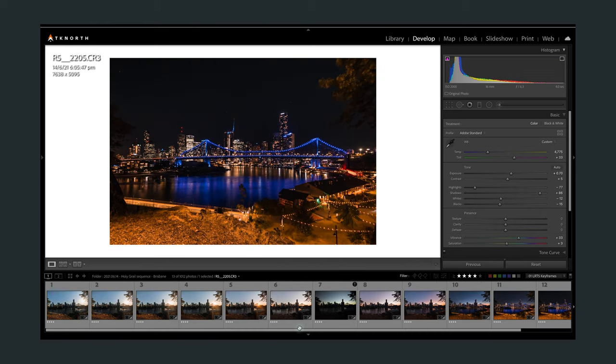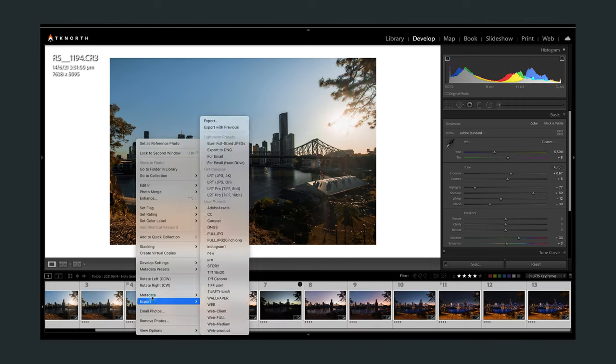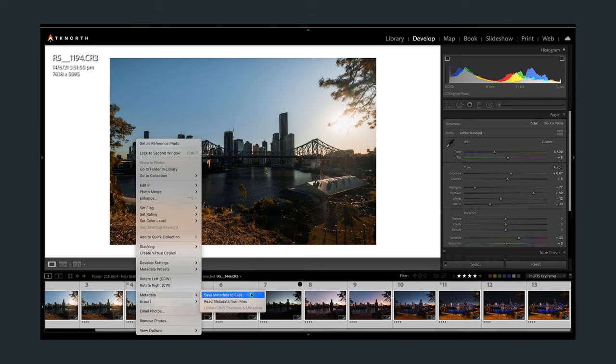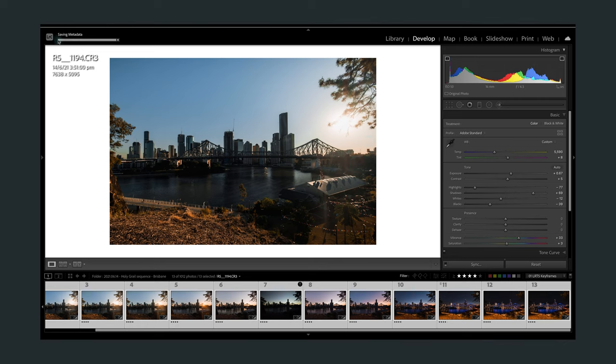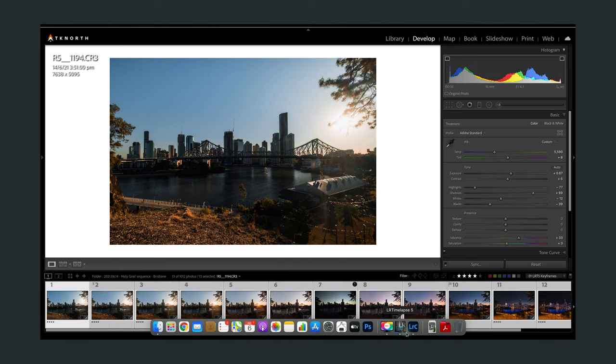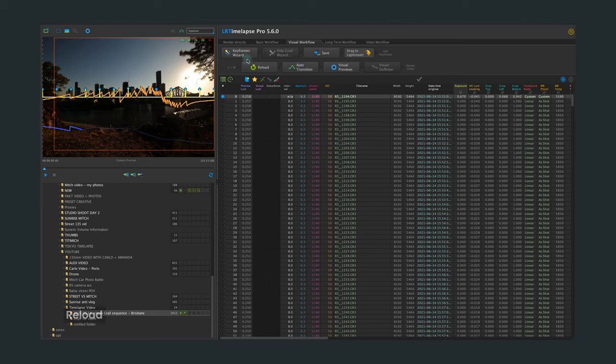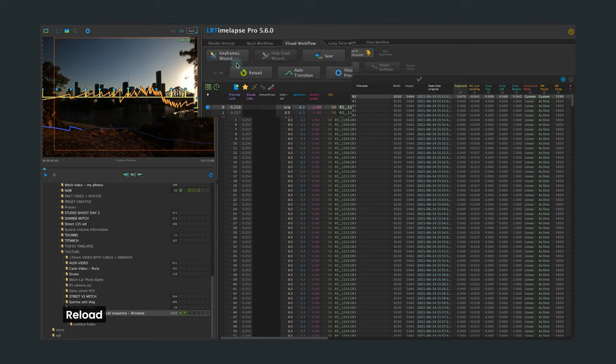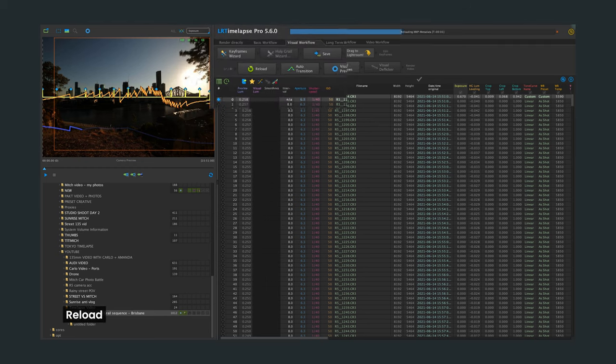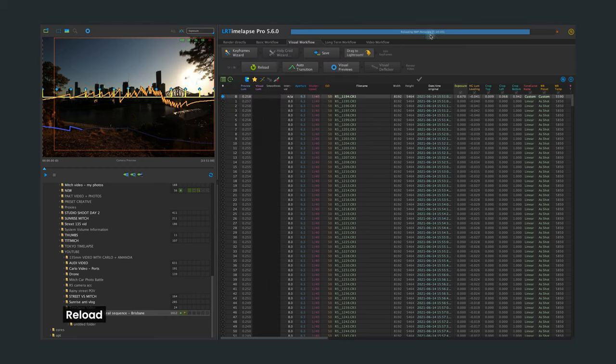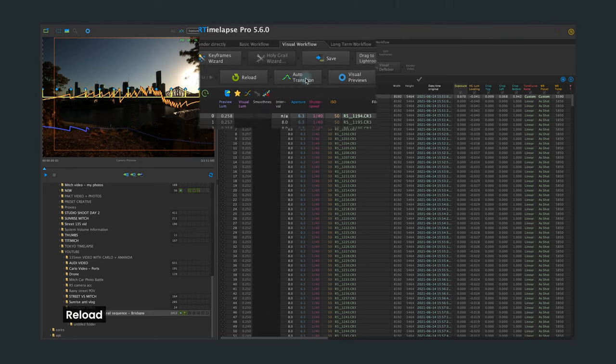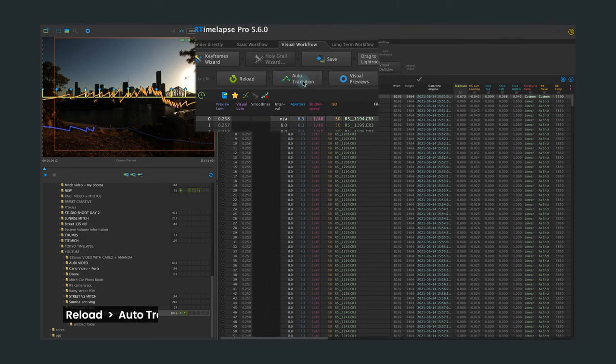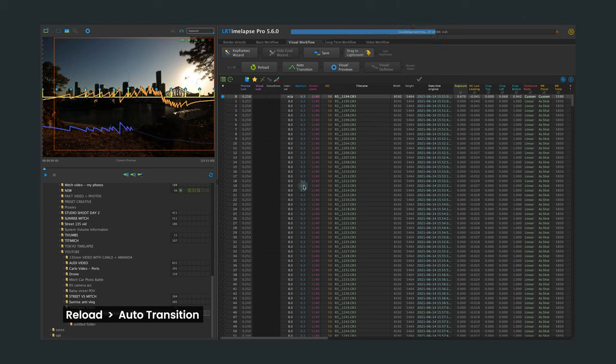Once you're happy with everything, again, make sure you have all those keyframes selected. Go back and right click, go to metadata, but this time select save metadata to files. Next up, we're going to jump back over to LR timelapse. Back with the sequence open, the next step is to click this reload button. That's going to reload your sequence. Once that's finished, simply click on the next step, which is auto transition. LR timelapse will then adjust all those files in between your keyframes to automatically transition between each of those photos.